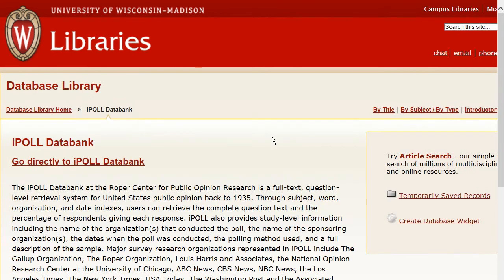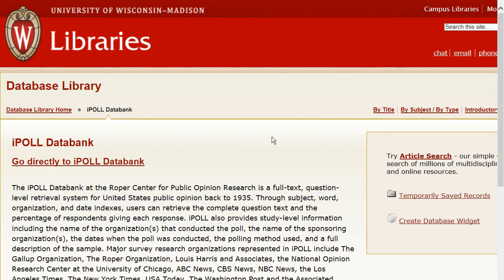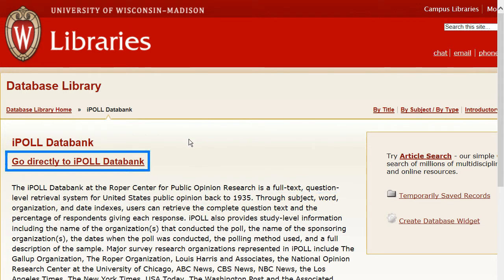This page tells you a little bit about the database. iPoll contains question-level data from U.S. public opinion polls going back to 1935. Click on the 'Go Directly to the Database' link to start searching.